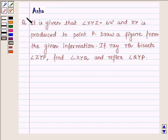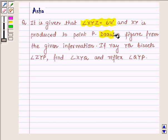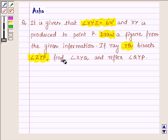Hi and welcome to the session. I am Asha and I am going to help you with the following question: It is given that angle XYZ is equal to 64 degrees and XY is produced to a point P. Draw a figure from the given information. If ray YQ bisects angle ZYP, find angle XYQ and reflex angle ZYP.